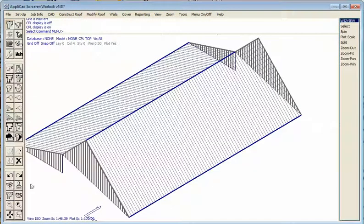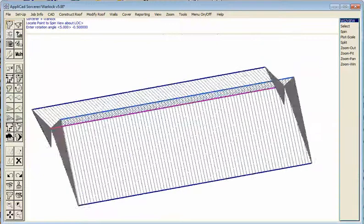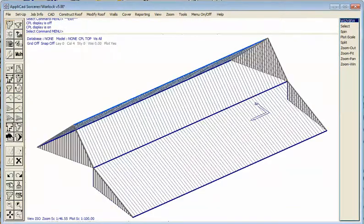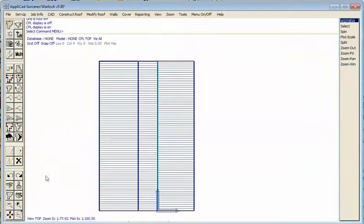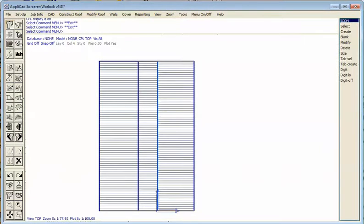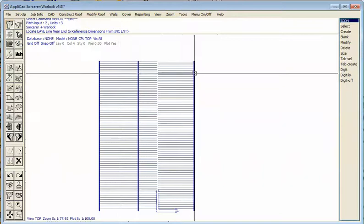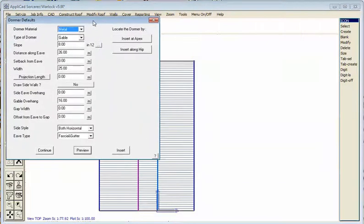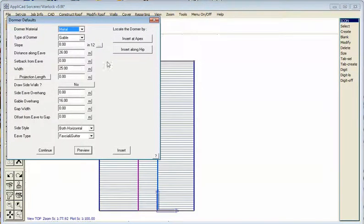As we continue to build this, you'll see it's quite quickly turning into the roof we expect it to be. Back to plan view — now we're going to do the dormer on the right hand side. So we go to modify roof dormer and click on the eave line we want to plug it into. This will be a gable dormer.